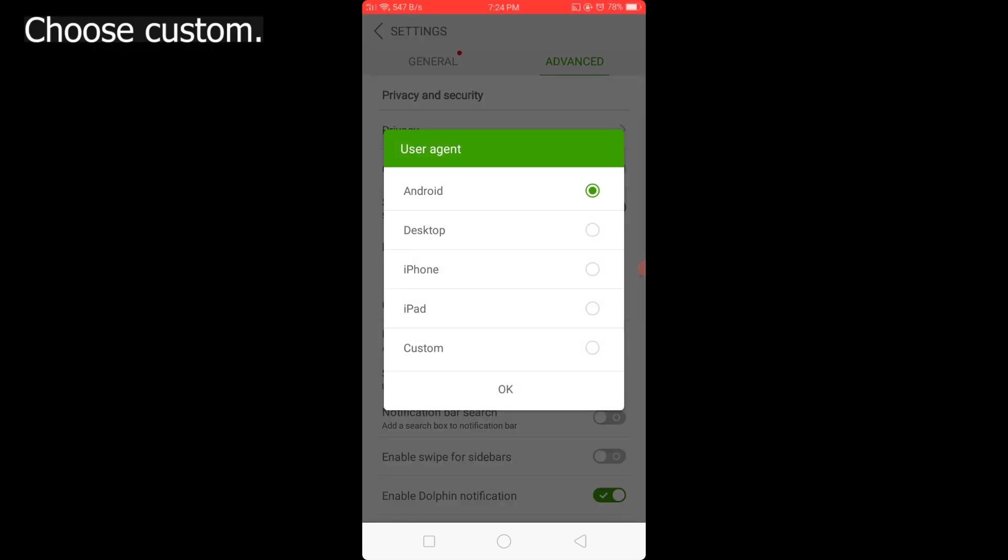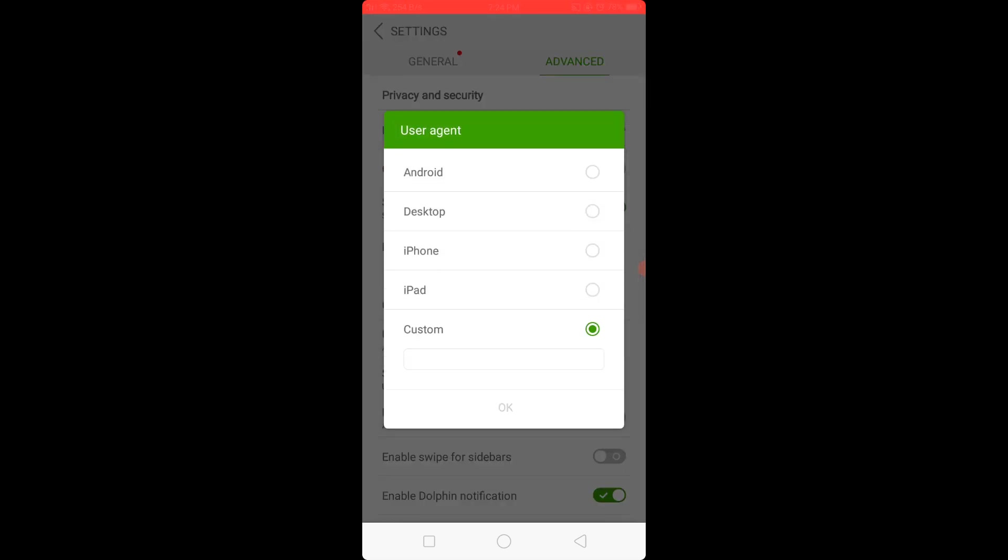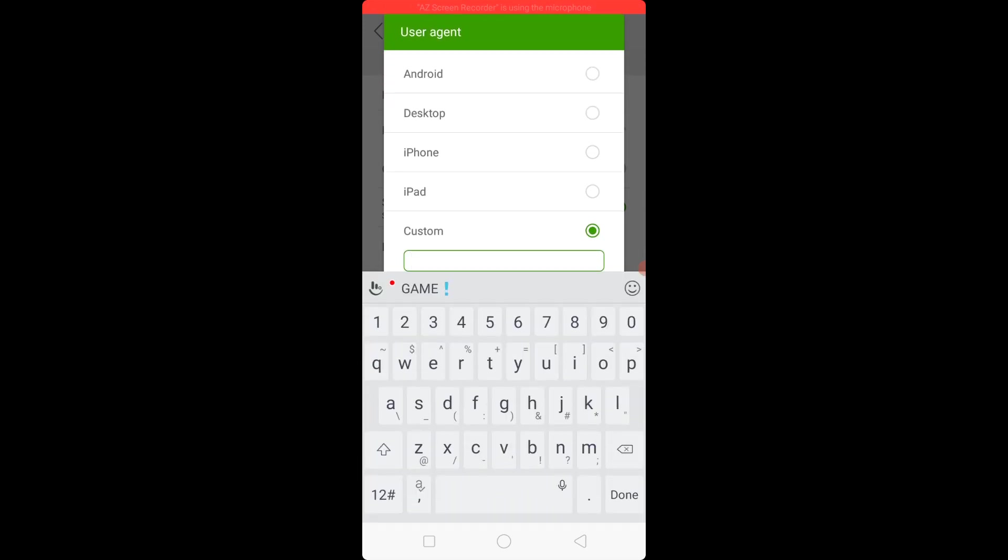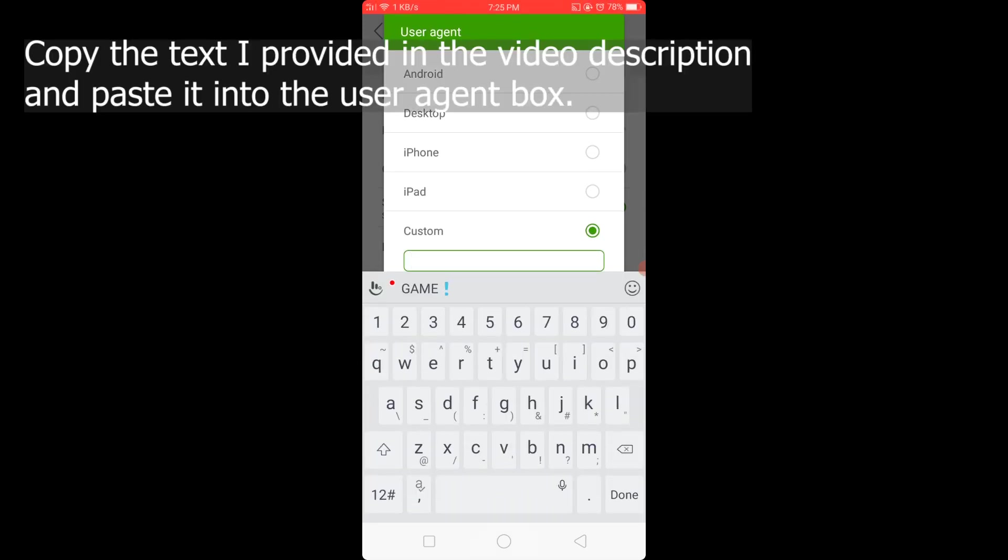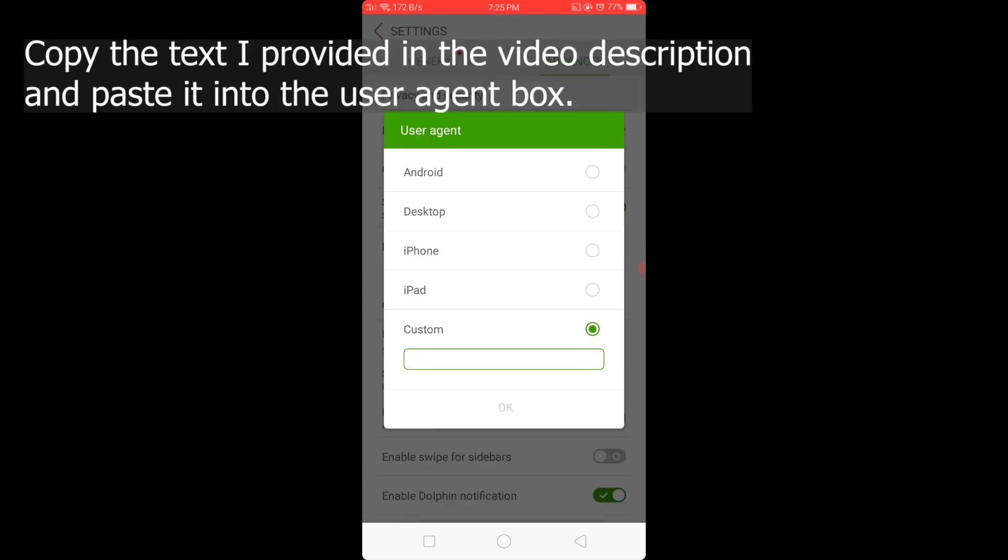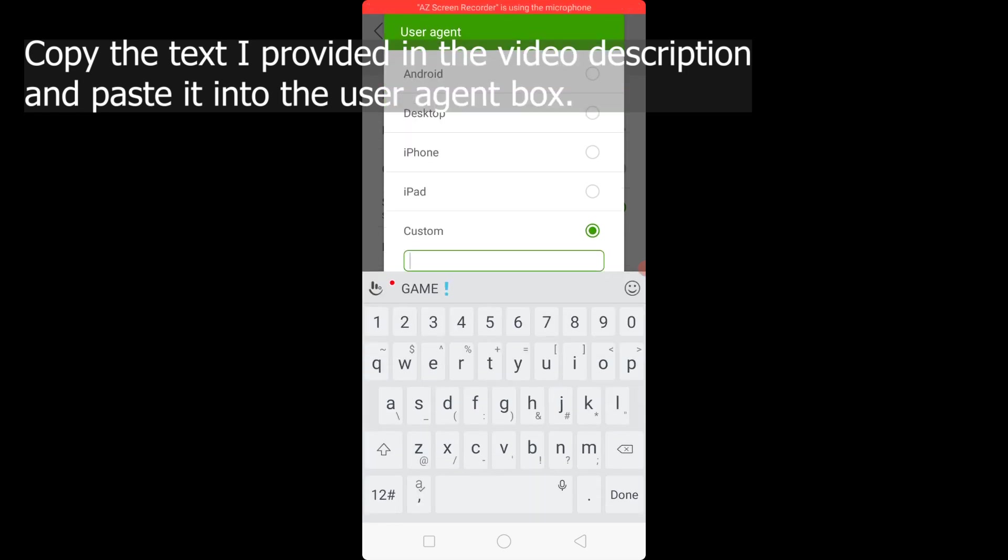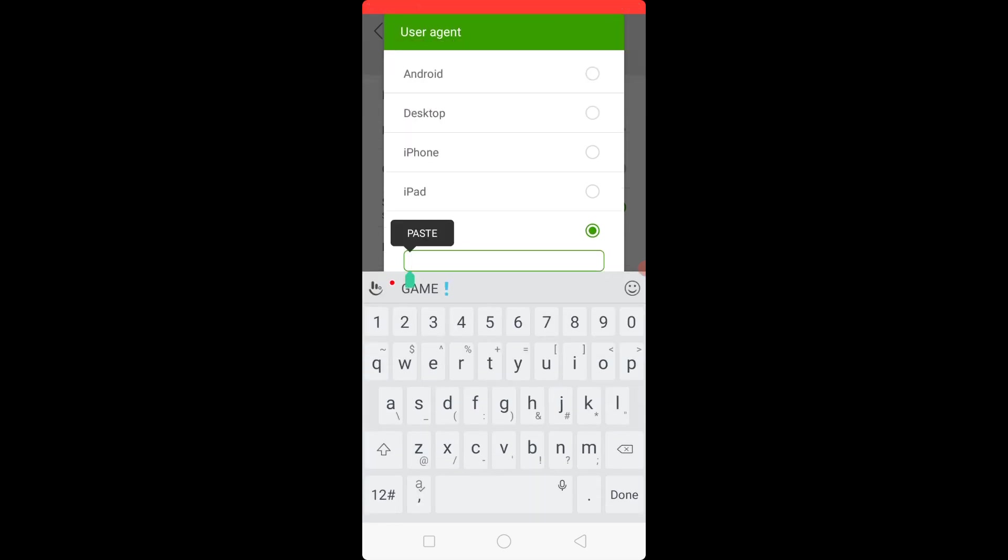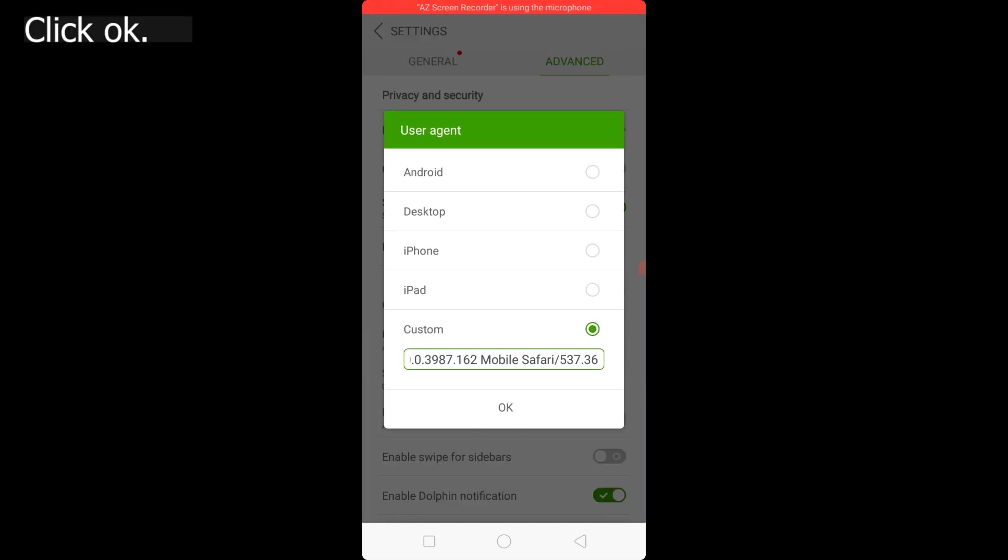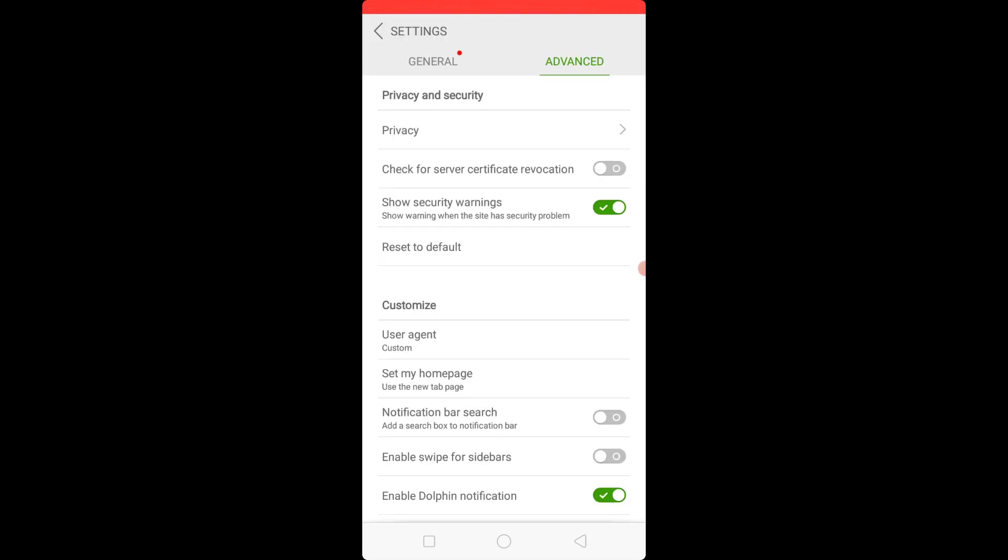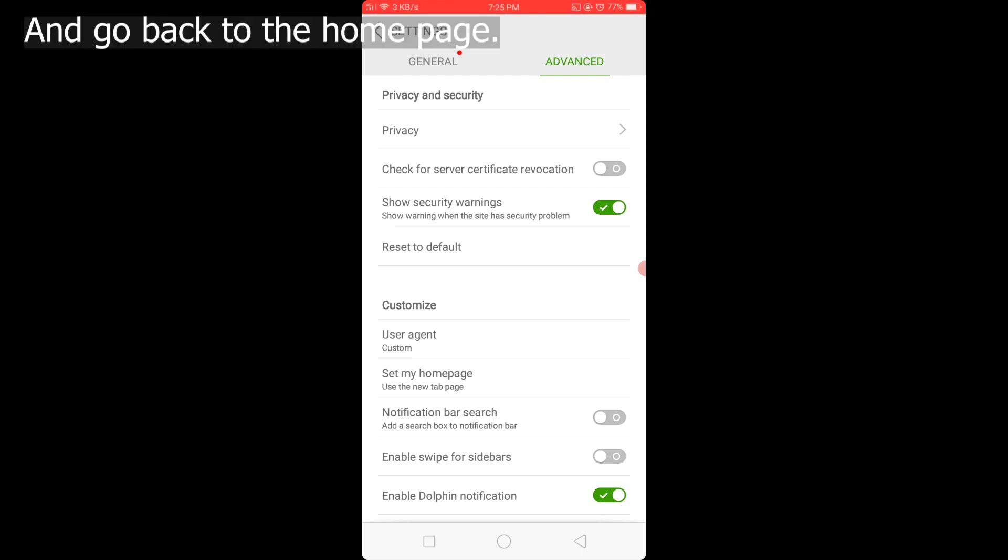Choose Custom. Copy the text I provided in the video description and paste it into the User Agent box. Click OK and go back to the Home page.